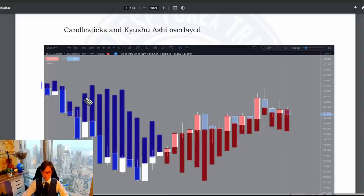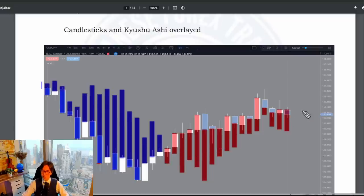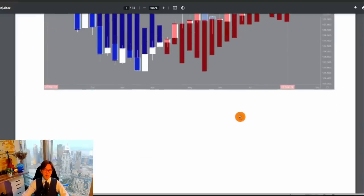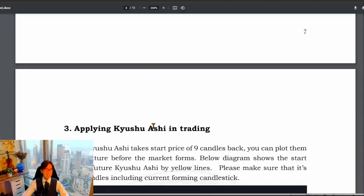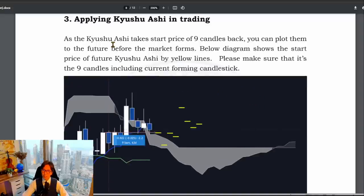This is how I overlaid the Kyushu Ashi and the candlesticks. There are some minor misalignments in small parts, but if you can get the rough idea of how they differ and how Kyushu Ashi is formed, that's great. You look at the close of this candlestick and the open 9 weeks backwards, and you get this Kyushu Ashi that beautifully captures market turns. There is also another way to predict whether Kyushu Ashi will be bullish or bearish, which was introduced in the original book.